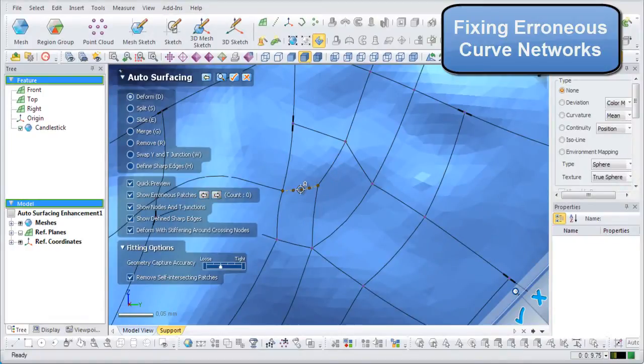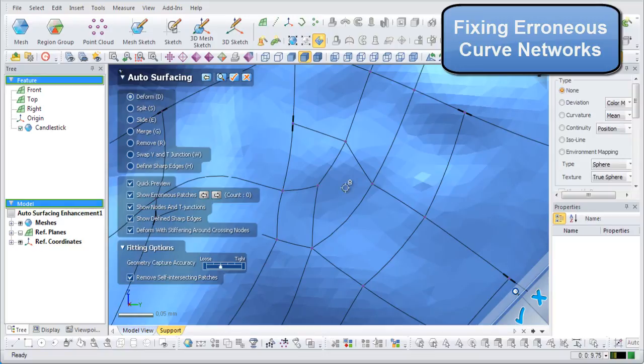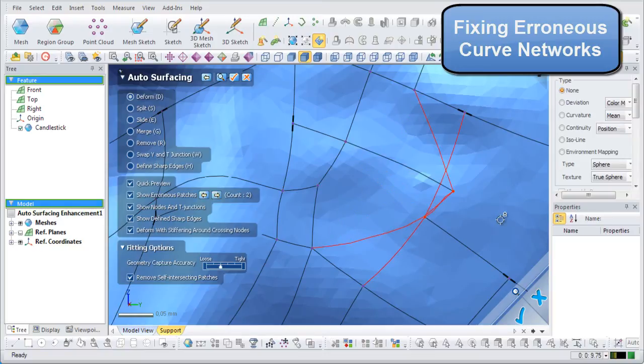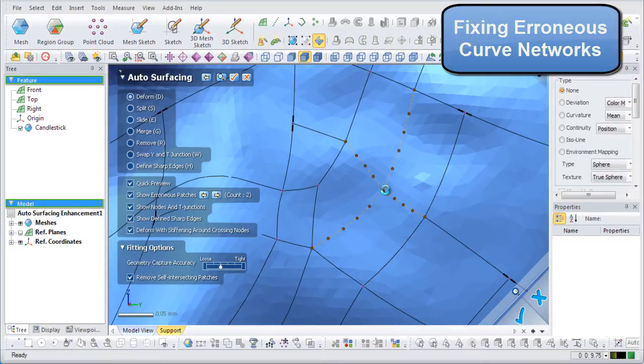The application shows erroneous curves in real time. So if any erroneous curves are created while attempting to fix existing erroneous curves, then you can see it as it is happening.